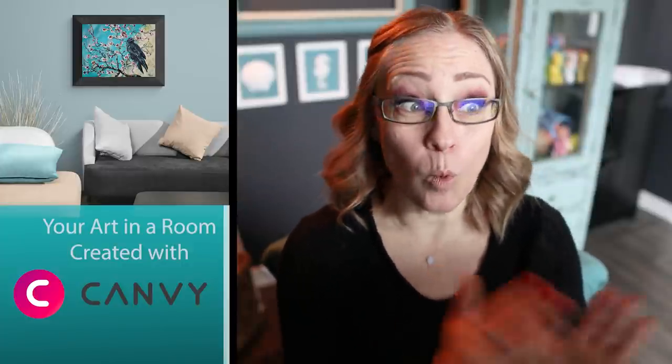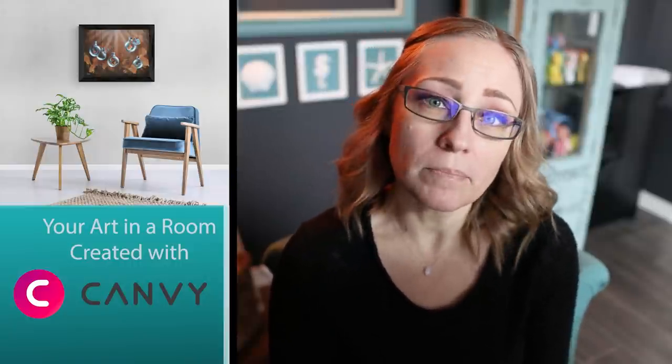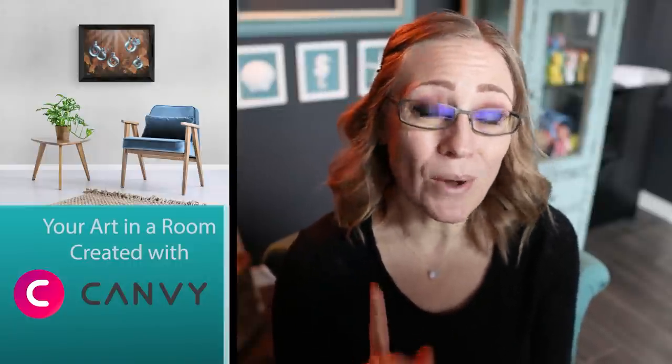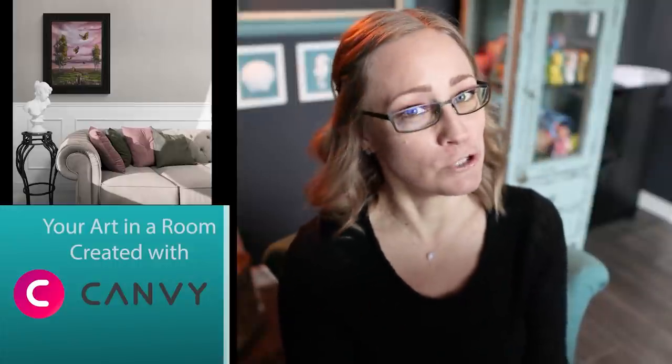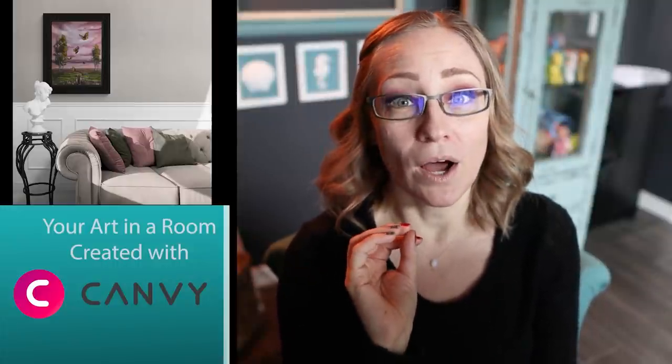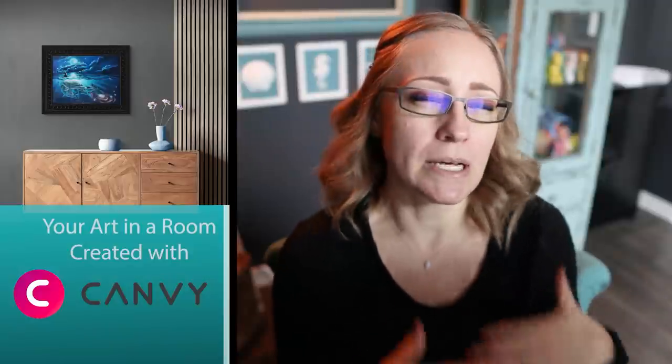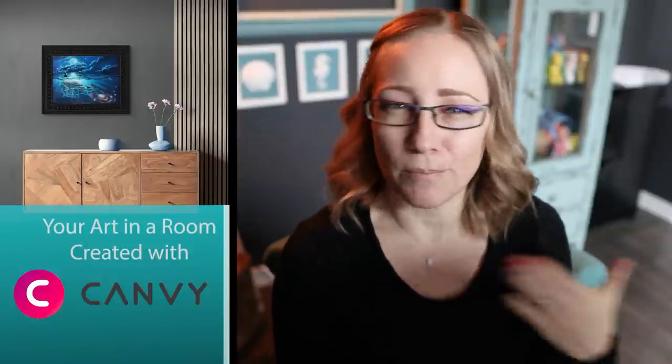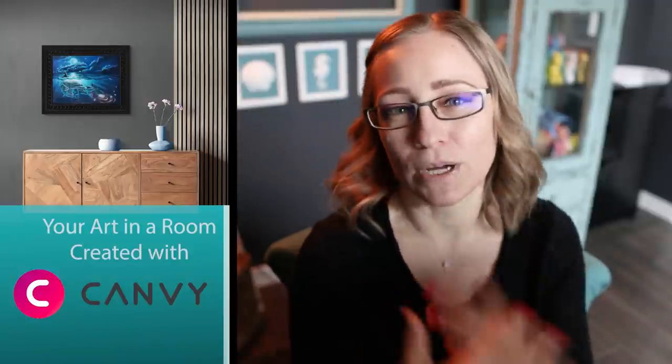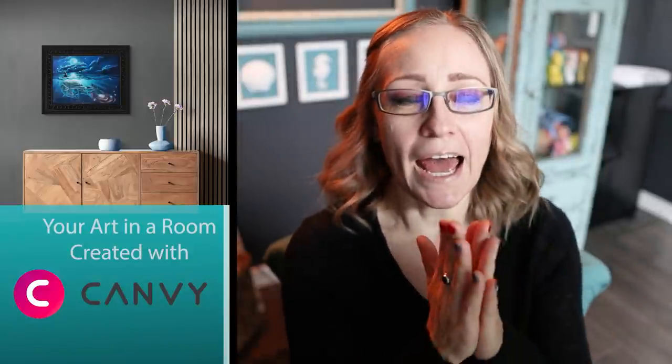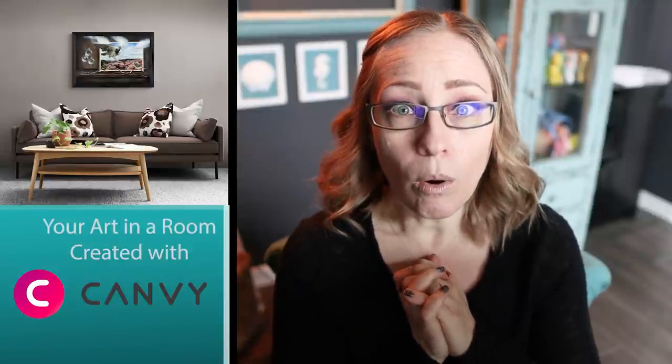So I was contacted while I was in the process of updating my website. I was contacted by Canvy wanting to see if I was willing to do a sponsored video for them. By the way, this is a sponsored video, which tells you how much I like their service. You guys know I don't do sponsored videos often, but oh my gosh, it was just good timing because it was something, a problem I was having, I wanted to solve. And so I went ahead and gave their app a try. Oh my gosh, it's amazing.